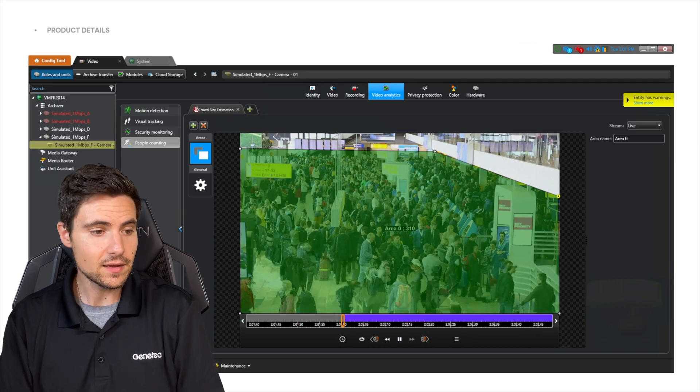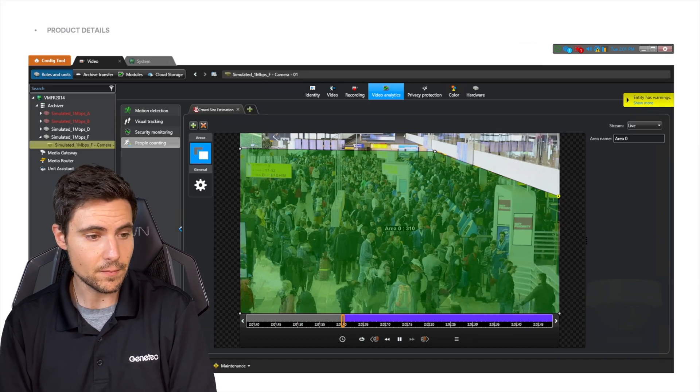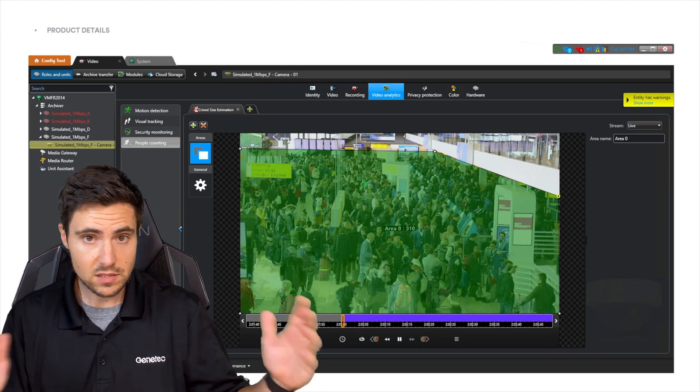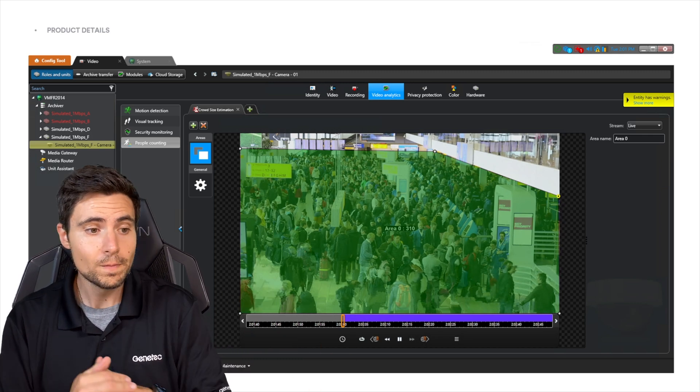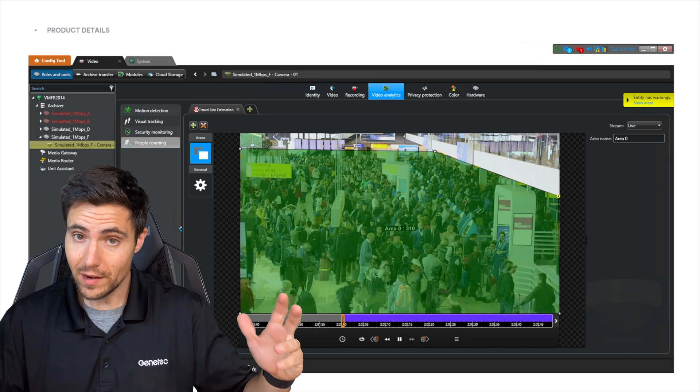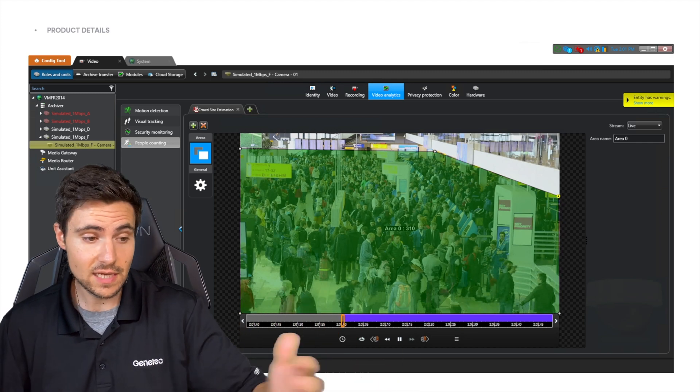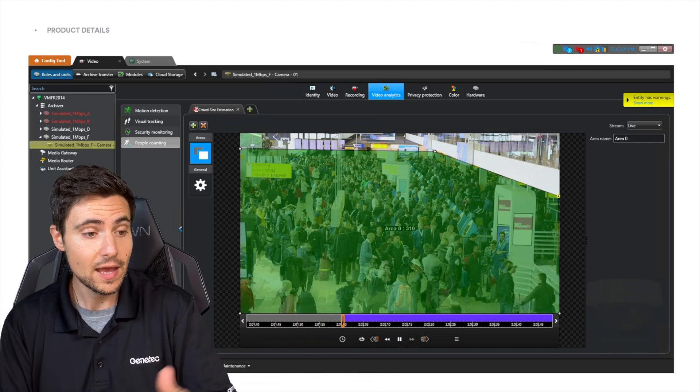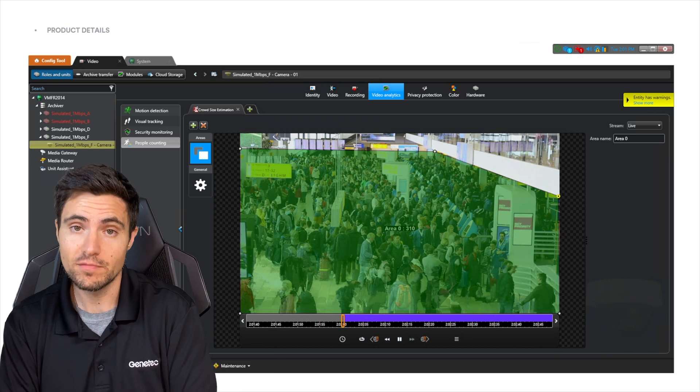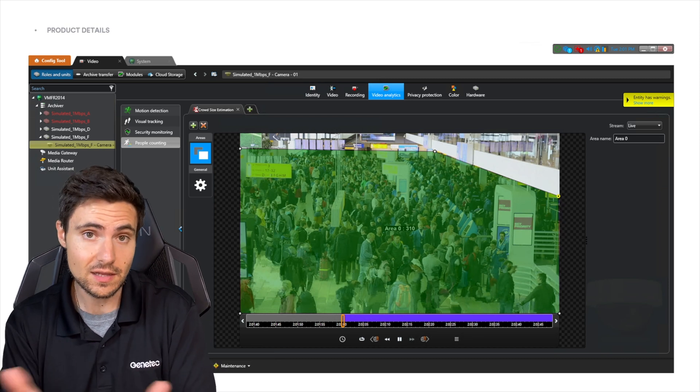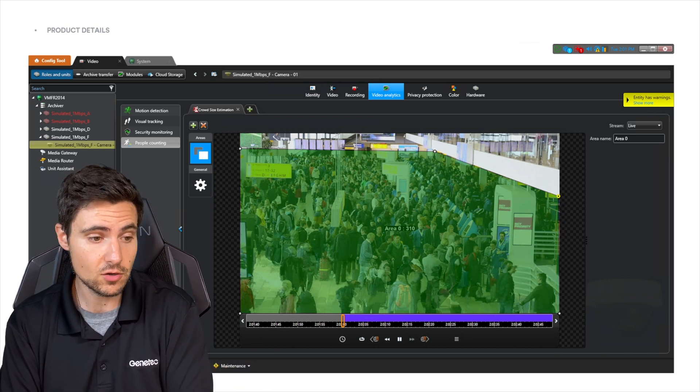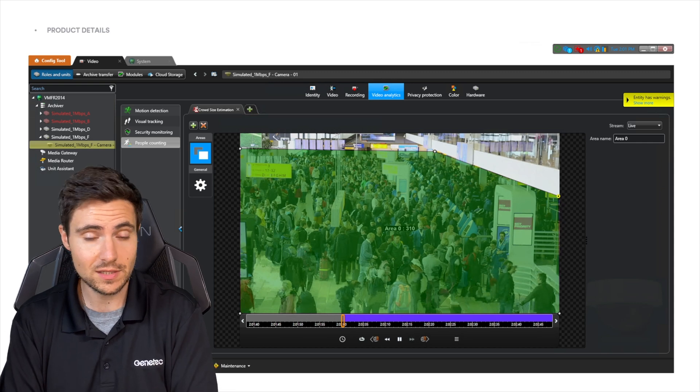In this slide provided by Genetech Marketing, you can see this is a screenshot of ConfigTool. We've taken one giant area inside of an airport check-in station, and we've said count the number of people in this or estimate the number of people in this particular crowd. And it's coming up with a number of 310.